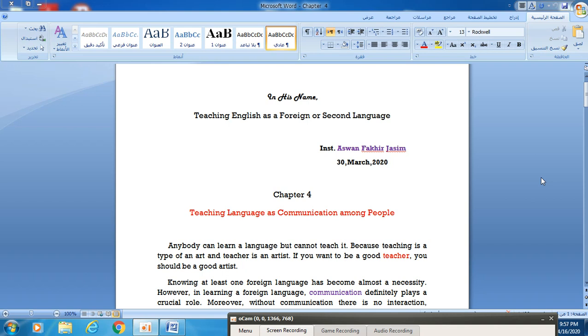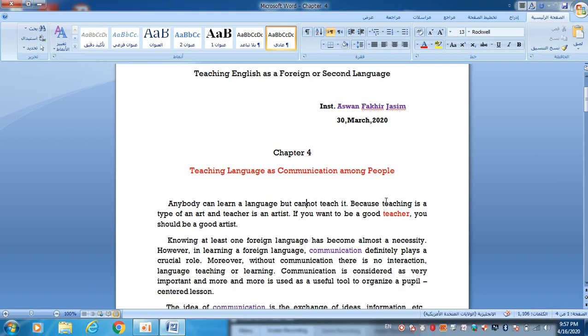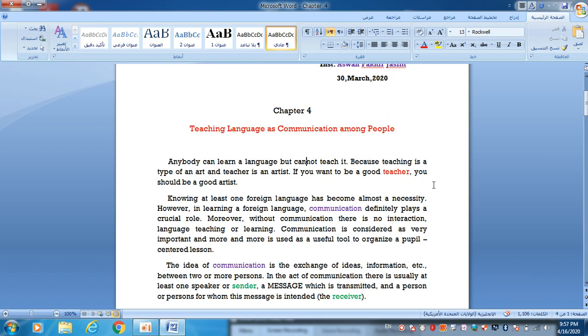Anybody can learn a language but cannot teach it, because teaching is a type of art and a teacher is an artist. If you want to be a good teacher, you should be a good artist. In this lecture, I put heavy emphasis on the word communication.